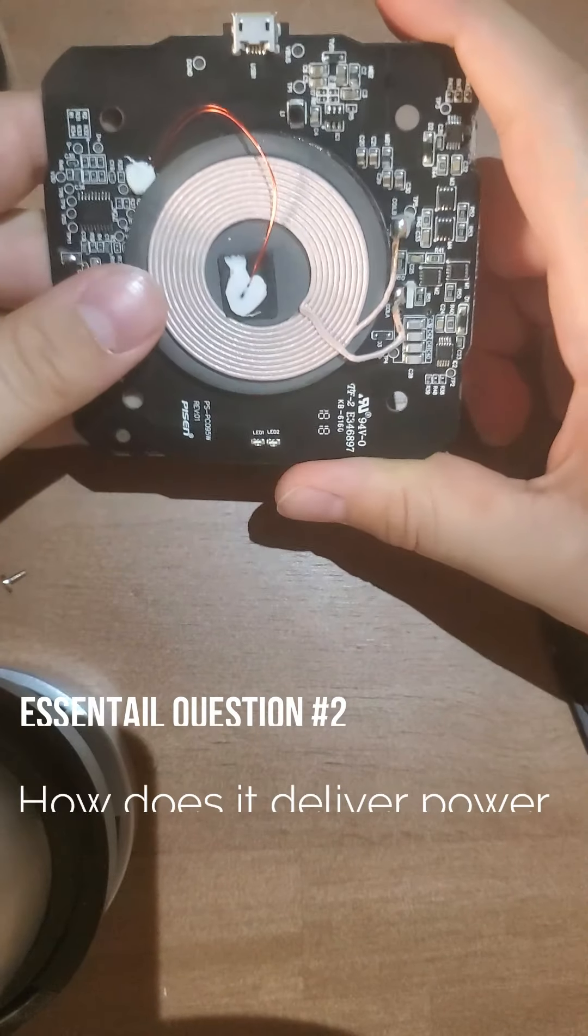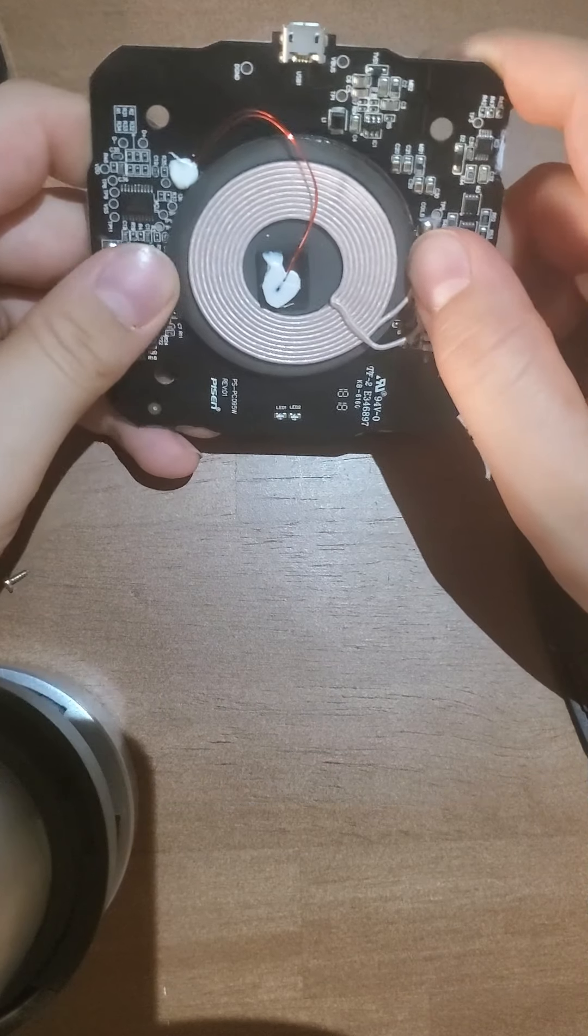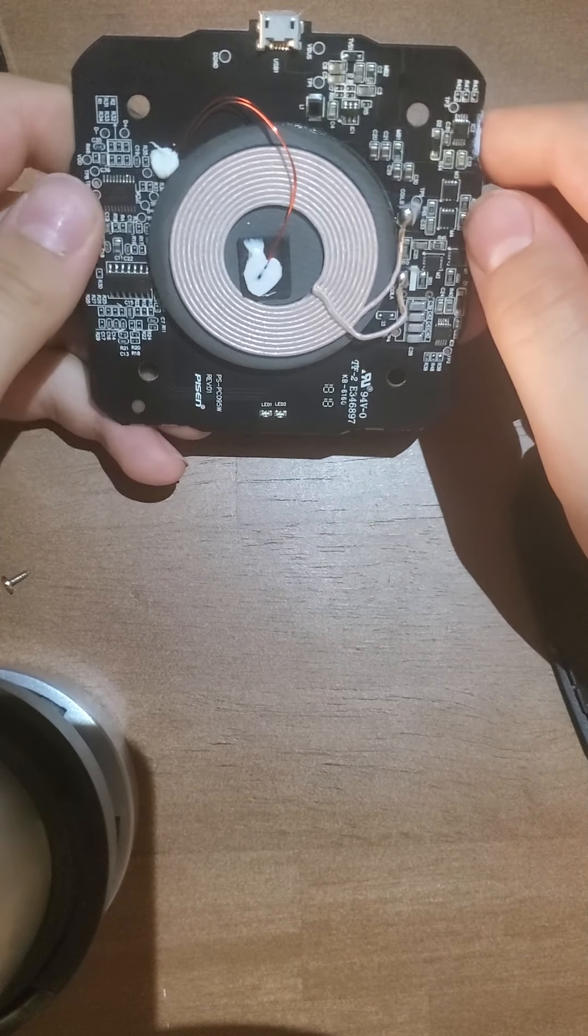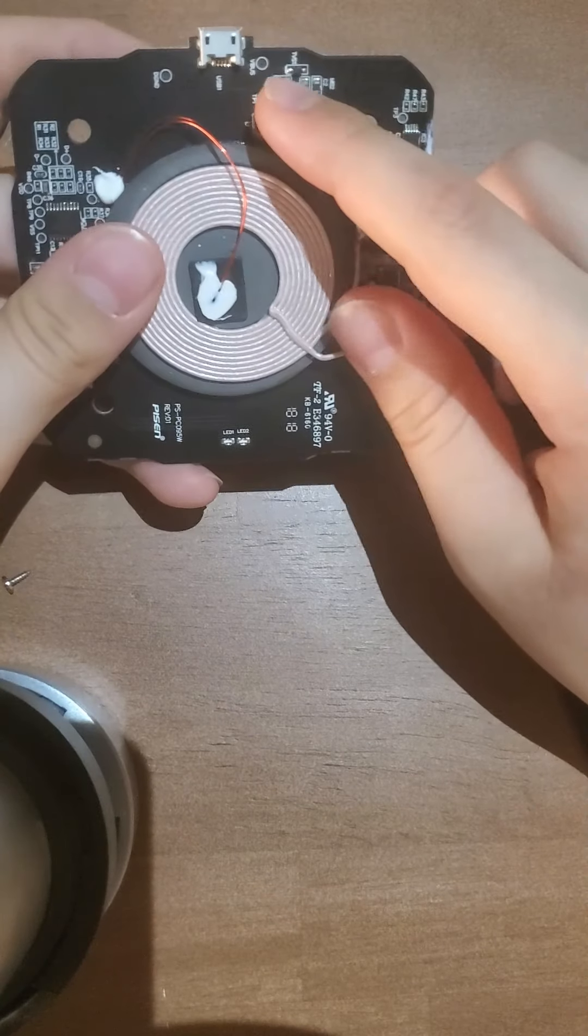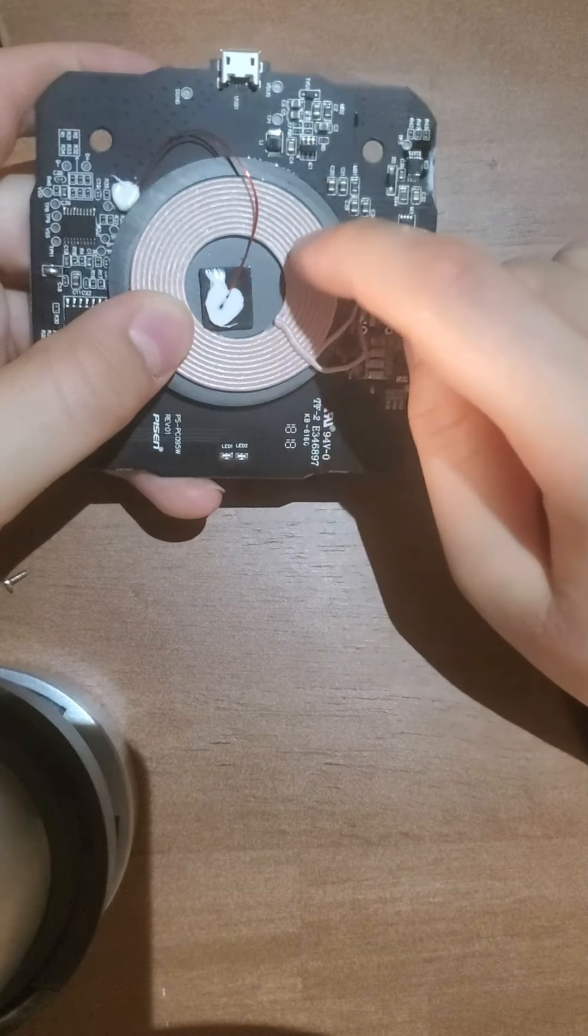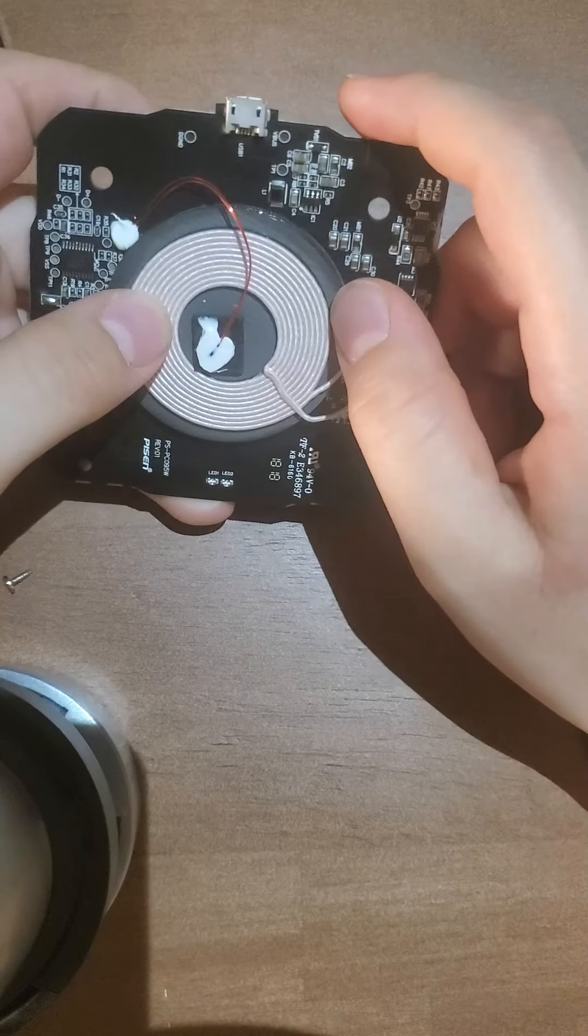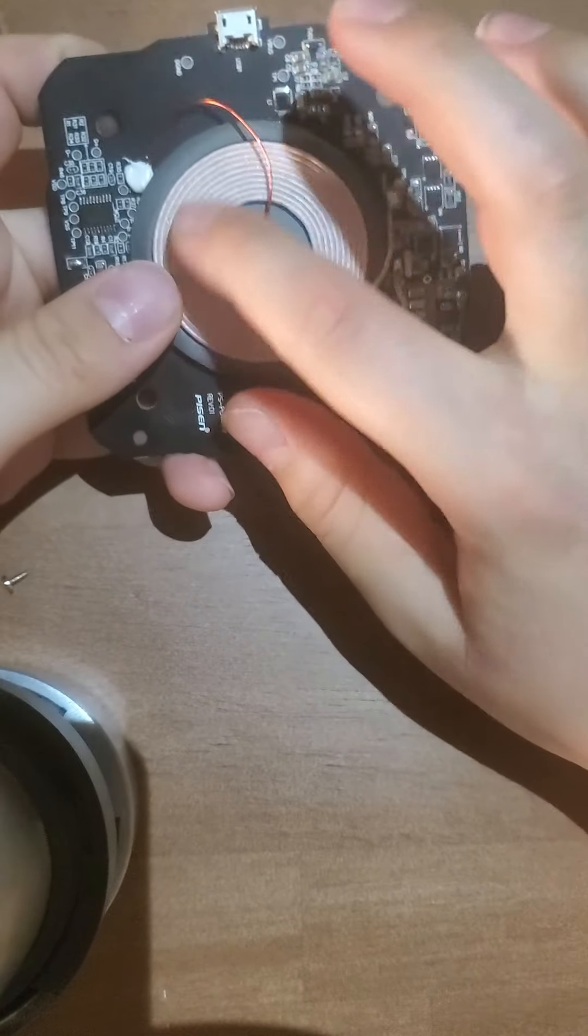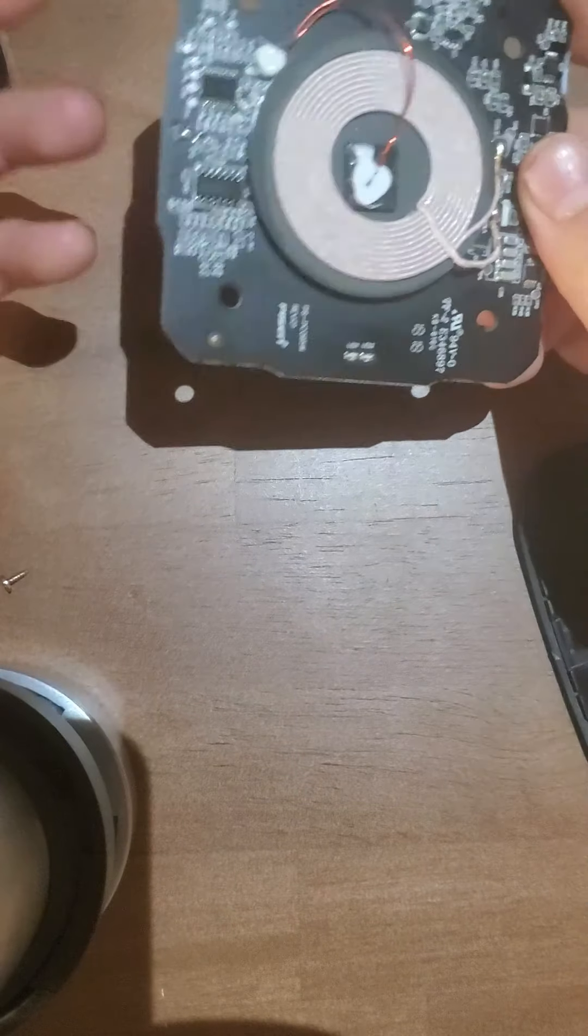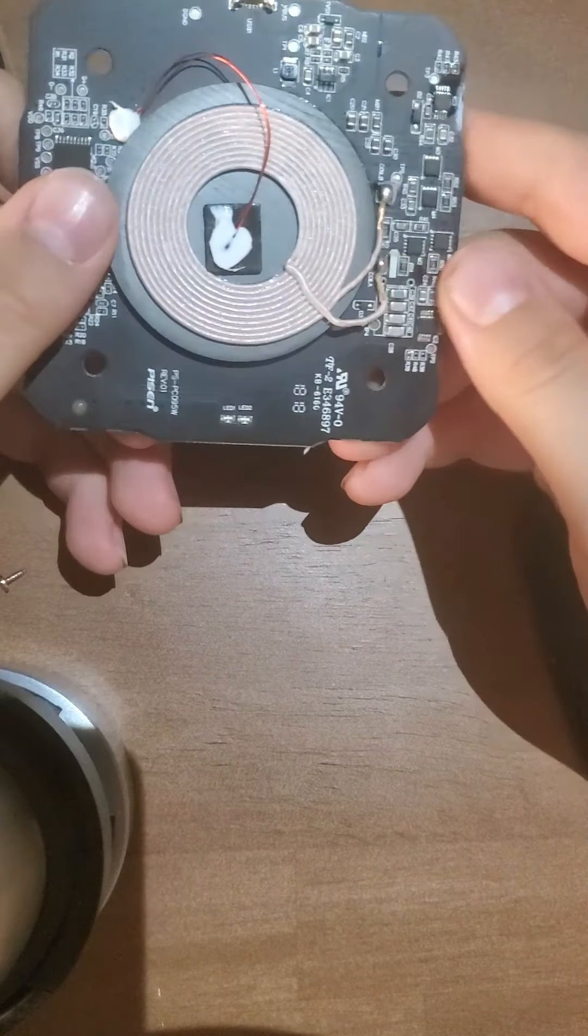Our second essential question is how does it deliver power? Well, we know that electricity creates magnetism, magnetism creates electromagnetic fields. So as soon as you plug this in, it delivers power to here and there are electrons moving all throughout this coil. Although there's insulation and you can't see it, but right here you can see that there's bare copper, so there are electrons moving all throughout and it creates a big electromagnetic field.